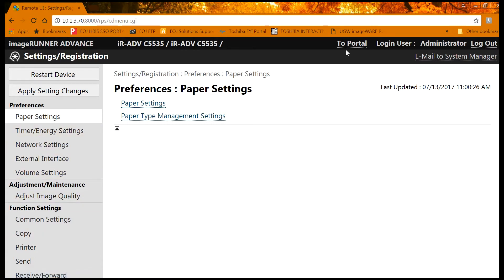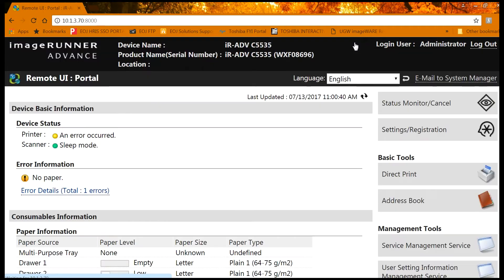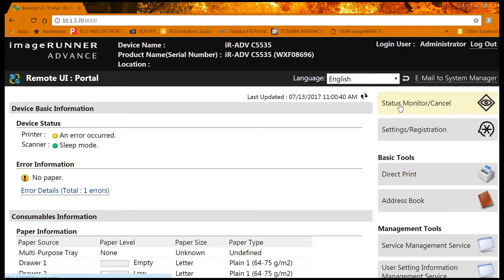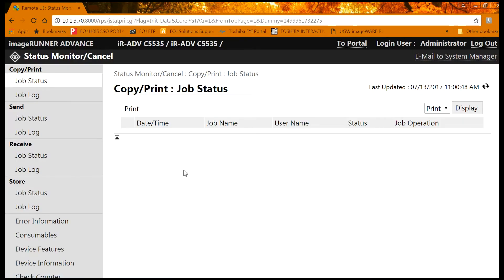If you want to go back to the original portion of the login, click on portal and it brings up the standard screen. You can also click on status, monitor, cancel to view jobs, copy print jobs, and their status.